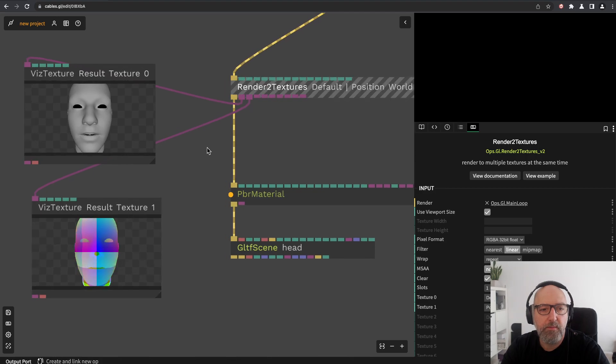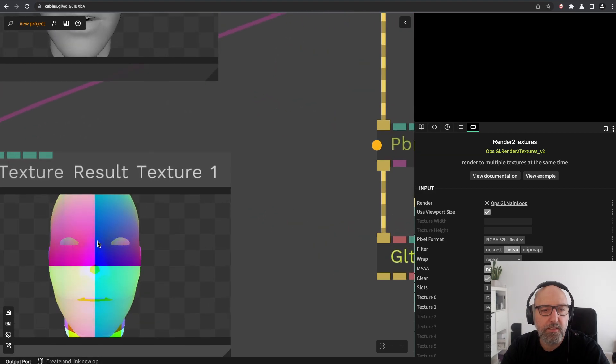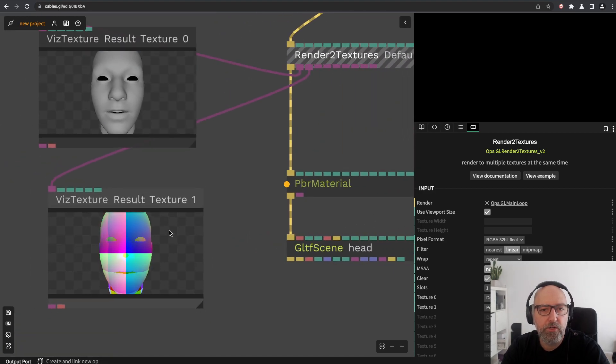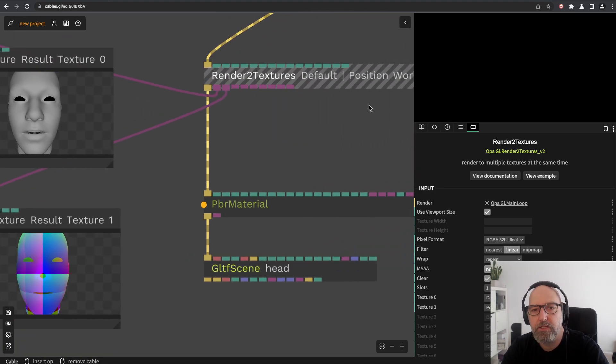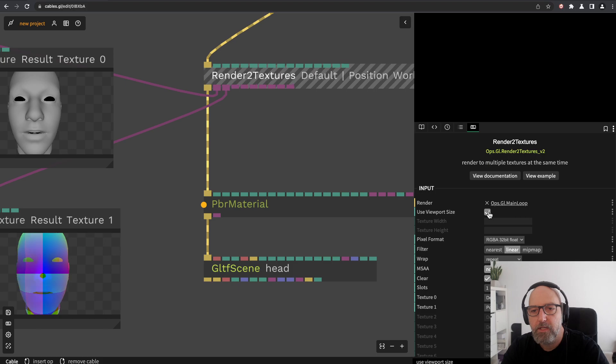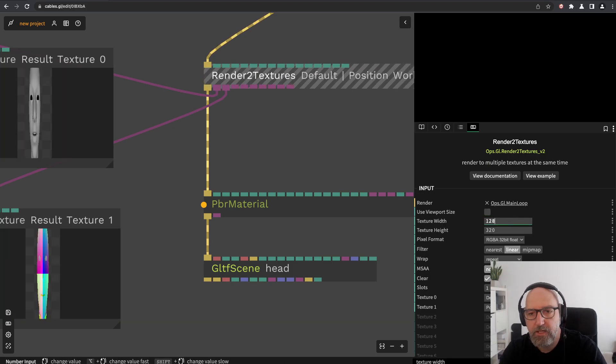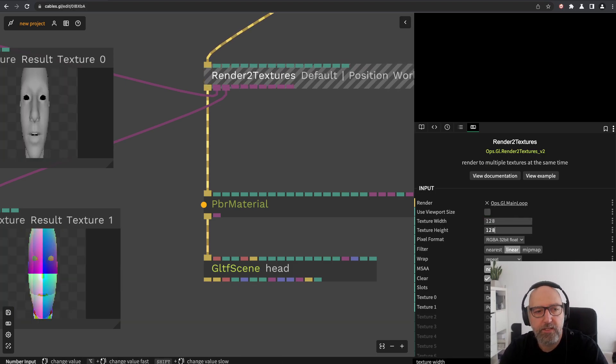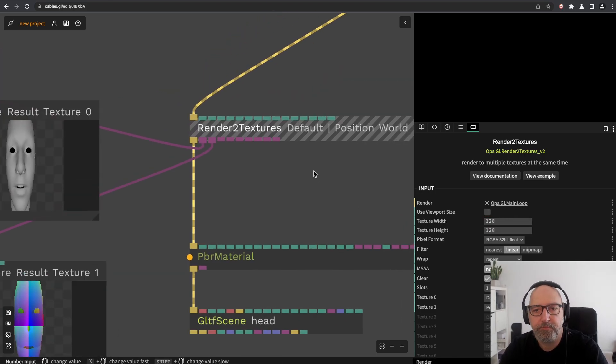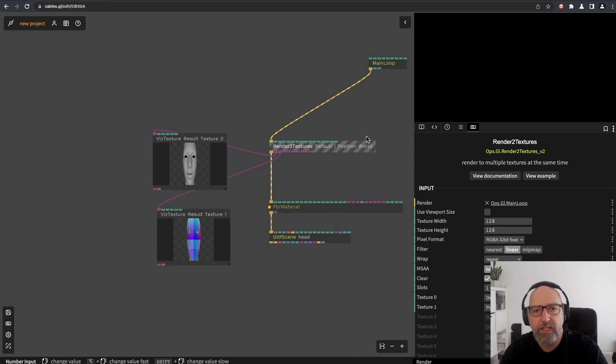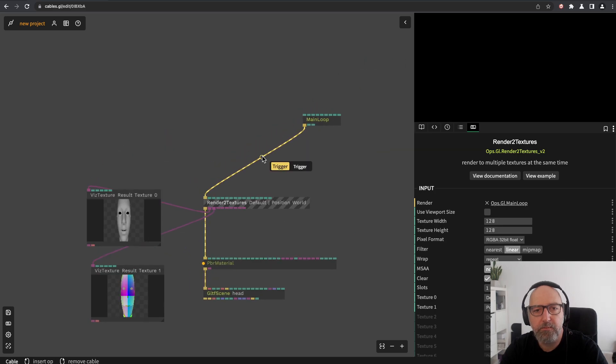This is a really high resolution right now, so let's turn it down, for example 128 by 128.